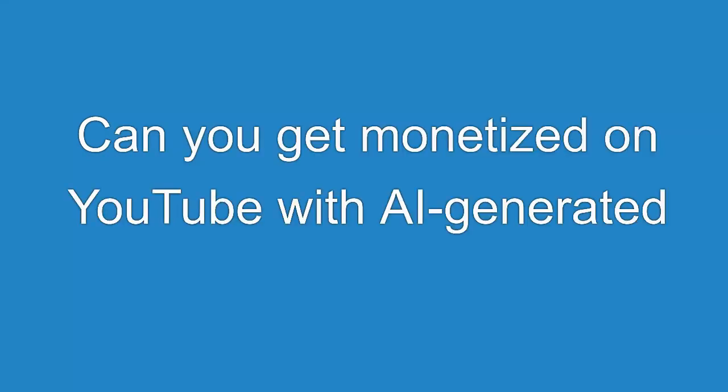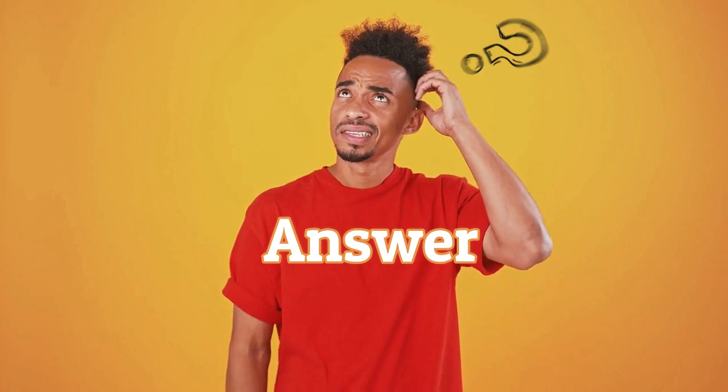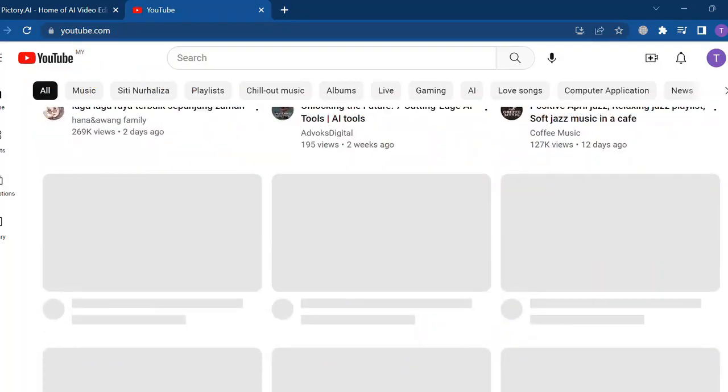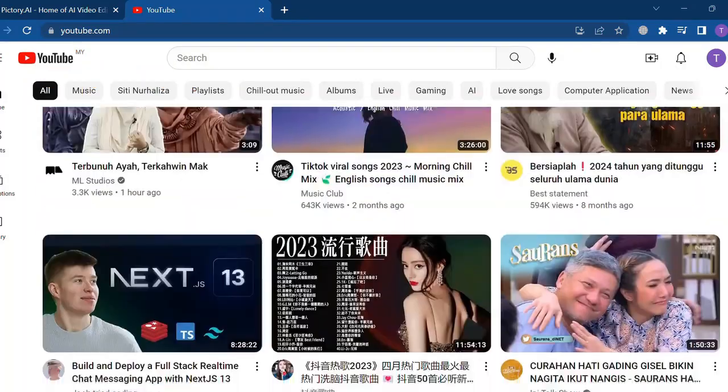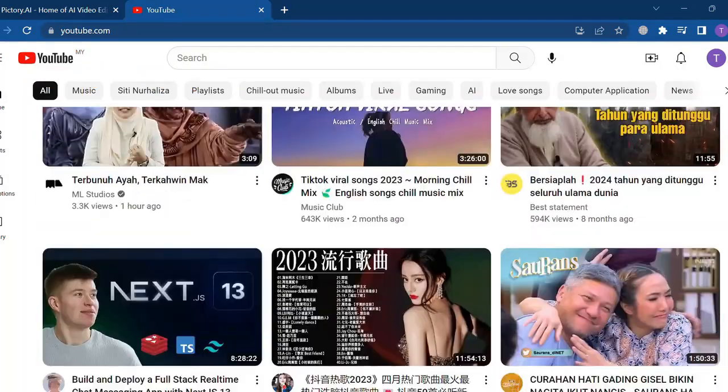Can you get monetized on YouTube with AI generated videos? In this video, I am not only going to answer this question, but also show you how to find the monetization status of any channel you want.